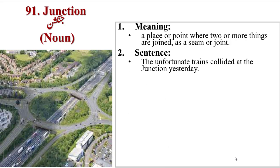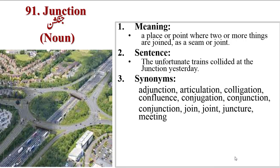Sentence: the unfortunate trains collided at the junction yesterday. Synonyms are adjunction, articulation, colligation, confluence, conjugation, conjunction, join, joint, juncture, meeting.